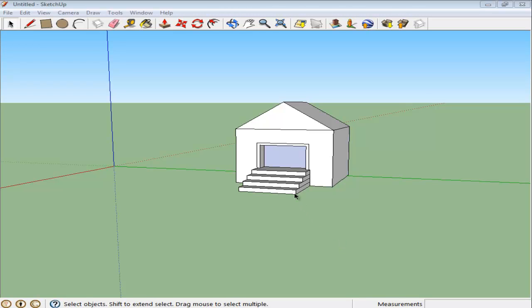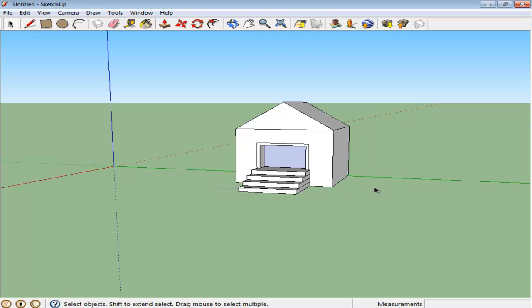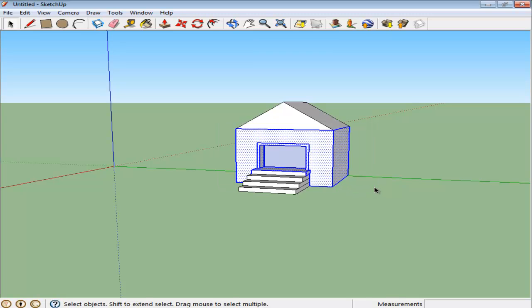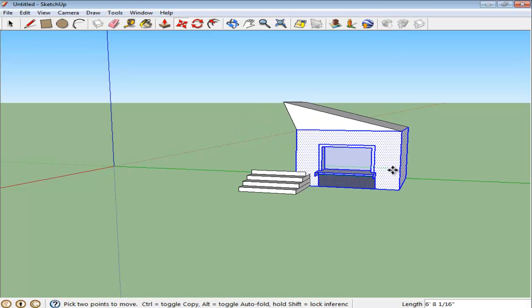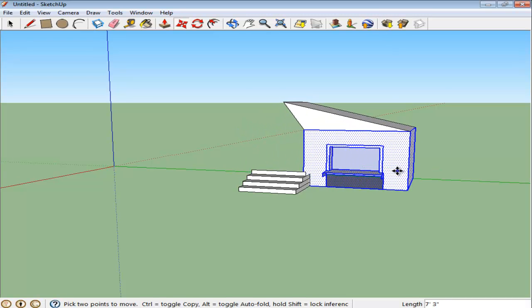Creating groups in Google SketchUp makes moving around and copying complex structures much easier. While using the Select tool, make sure you select every part of the object, otherwise the Move tool will copy or shift only the selected portion.